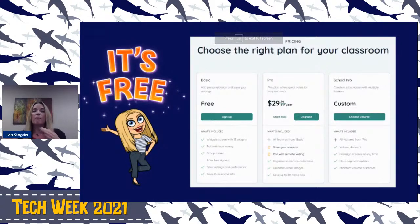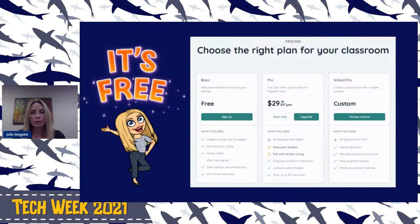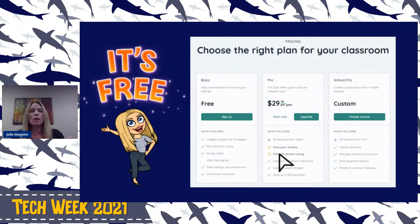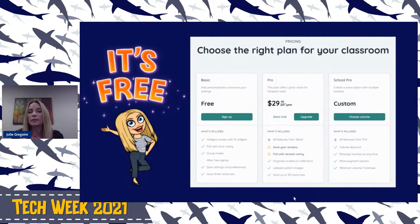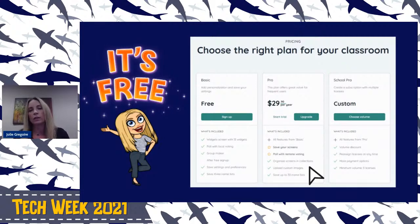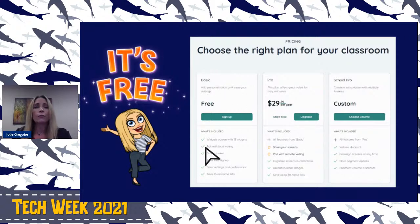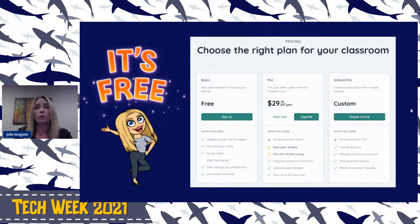The basic stuff is free — you get over 13 widgets that I just showed you at the bottom. You also get a poll with voting, a group maker, and more after you sign up. If you choose to upgrade, you could ask your principal if they'd be interested in doing the Pro version for you, or a school plan. I would personally use the free version for a while and see if it's really worth it for you. Then you can go and say, 'Hey, this is something we really use in our classrooms — we'd like to save our screens, do the poll voting remotely from an iPad or cell phone.' But you would have to pay for that. Sign up, use it for a couple of weeks, see if you like it, and then go to administration about getting the Pro or school Pro.